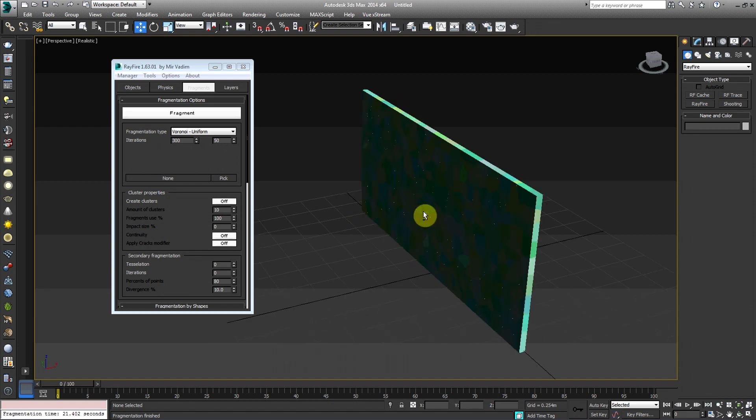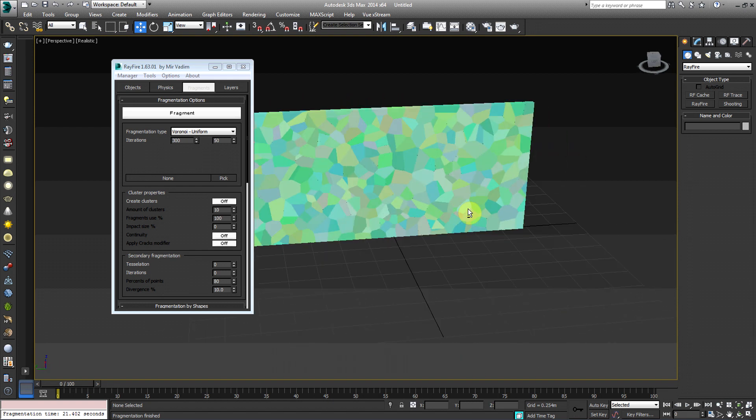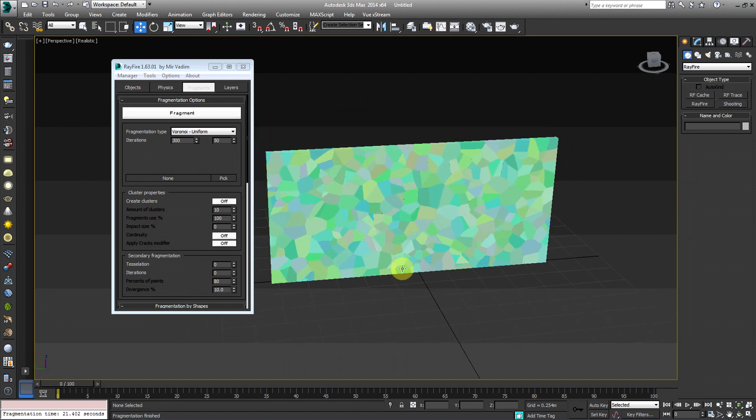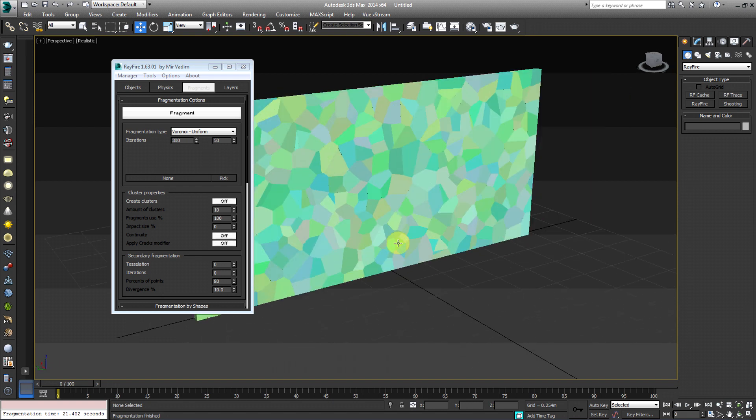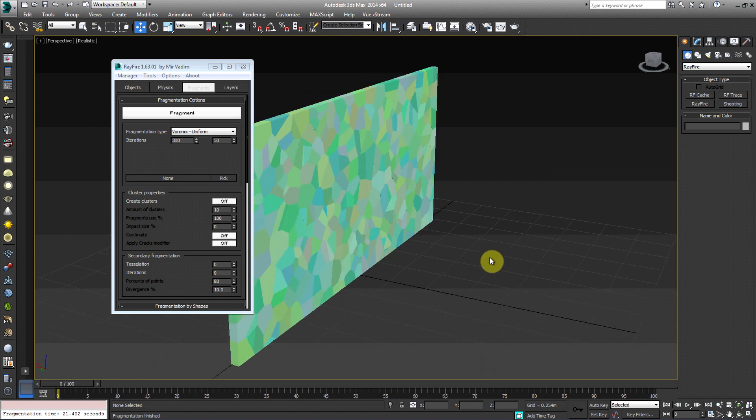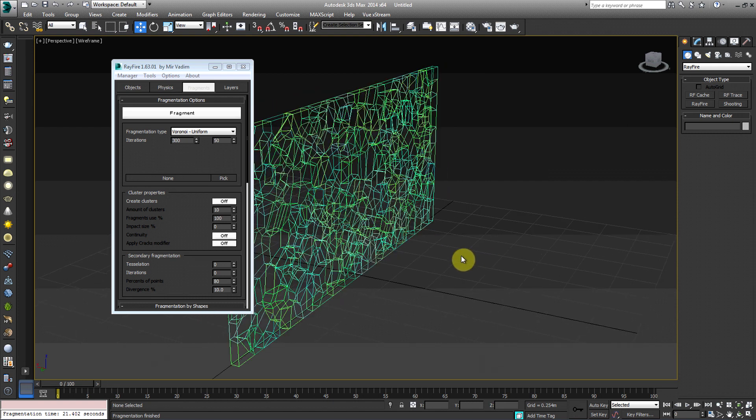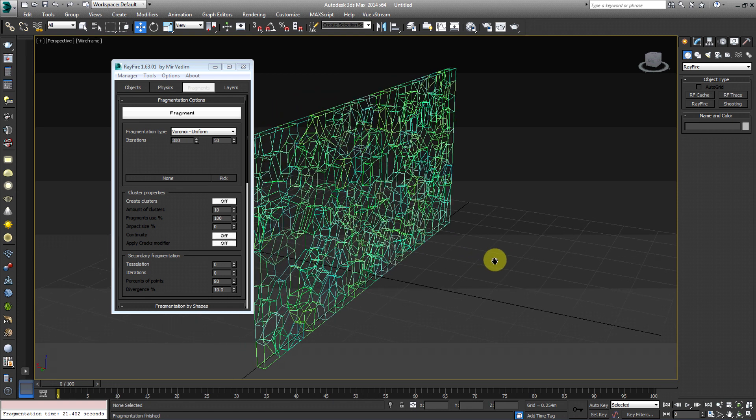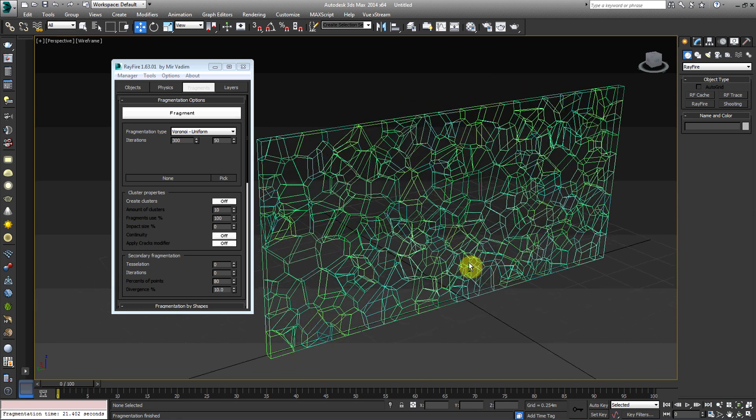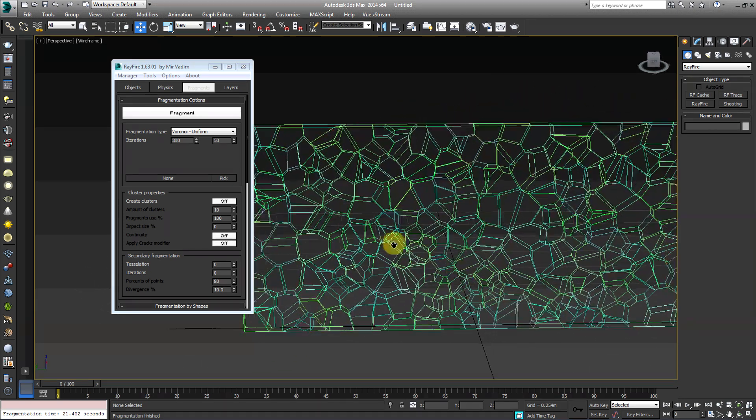So as you can see, just off the amount of Iterations I made, we have quite a bit. So I'm going to switch to Wireframe mode just to see. And that's quite a bit. That looks like quite a bit of fragments.